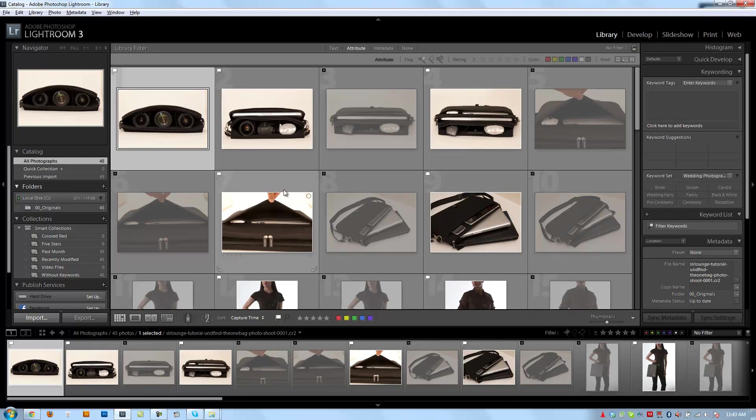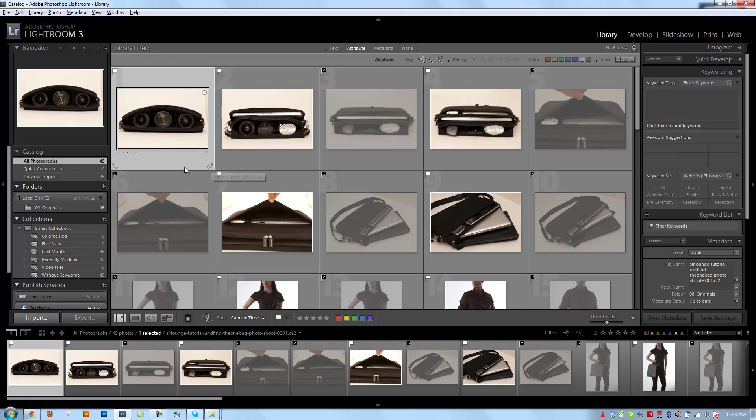Lastly, in the slideshow, print, and web modules, you can also create specific collections called output creations, and we'll discuss those when we get to those modules. All right, so let's move on to the next video. We're going to talk about creating quick collections as well as regular collections.